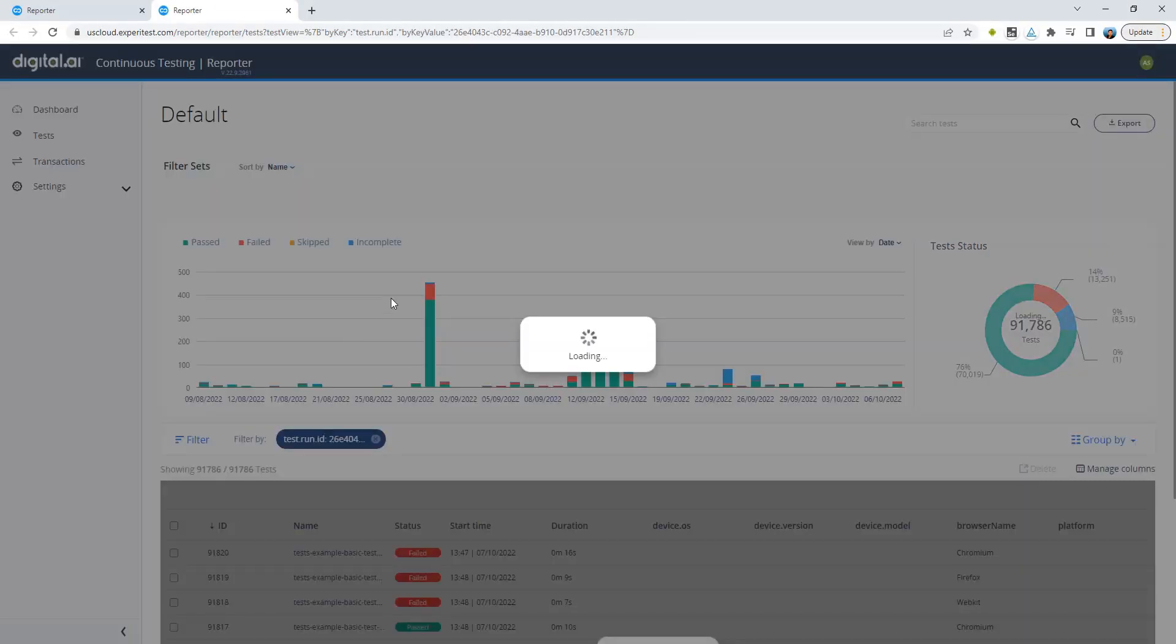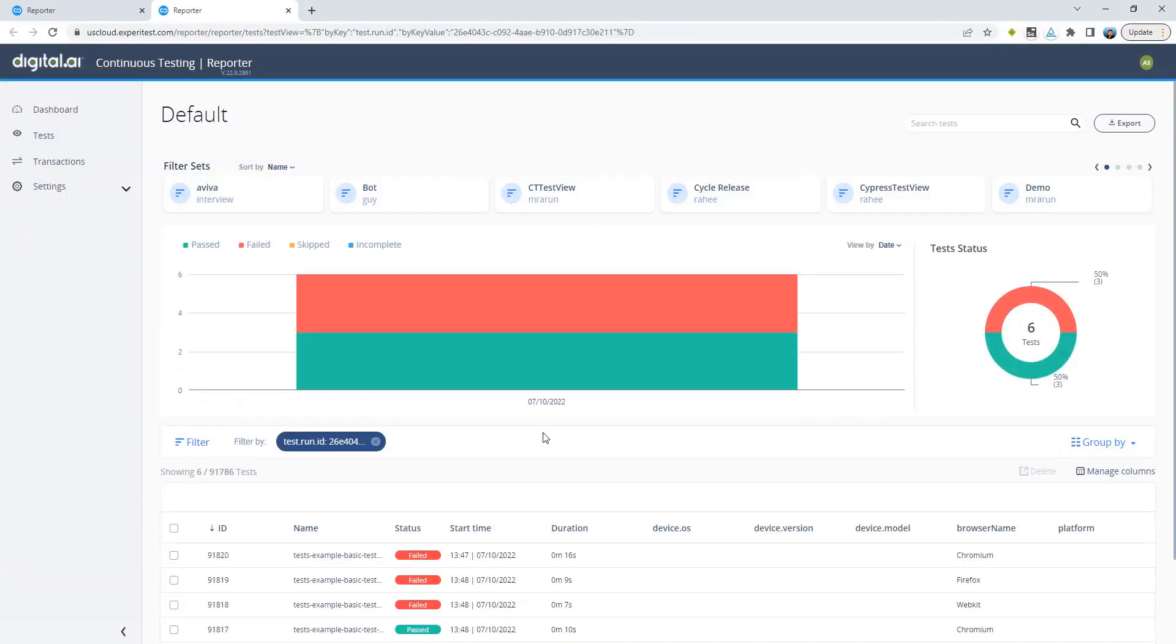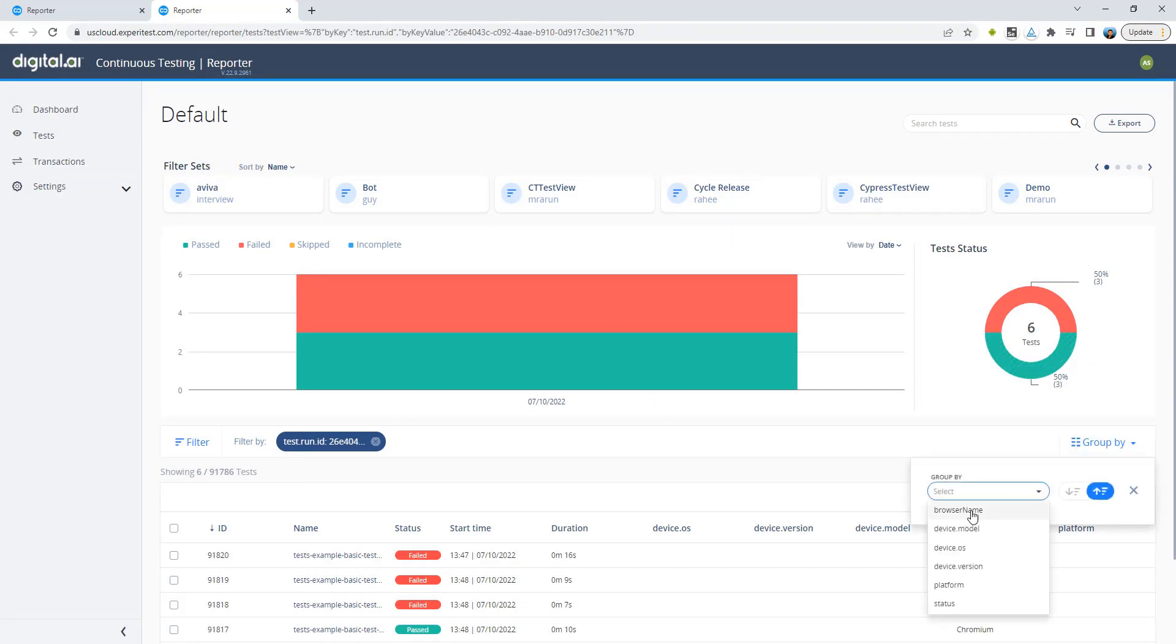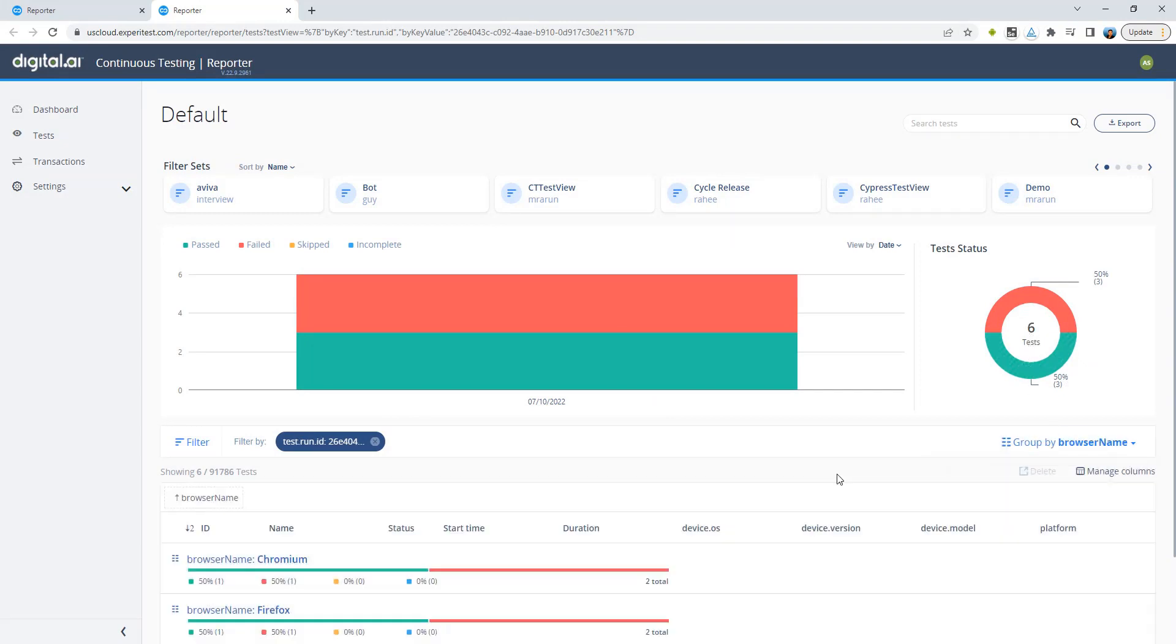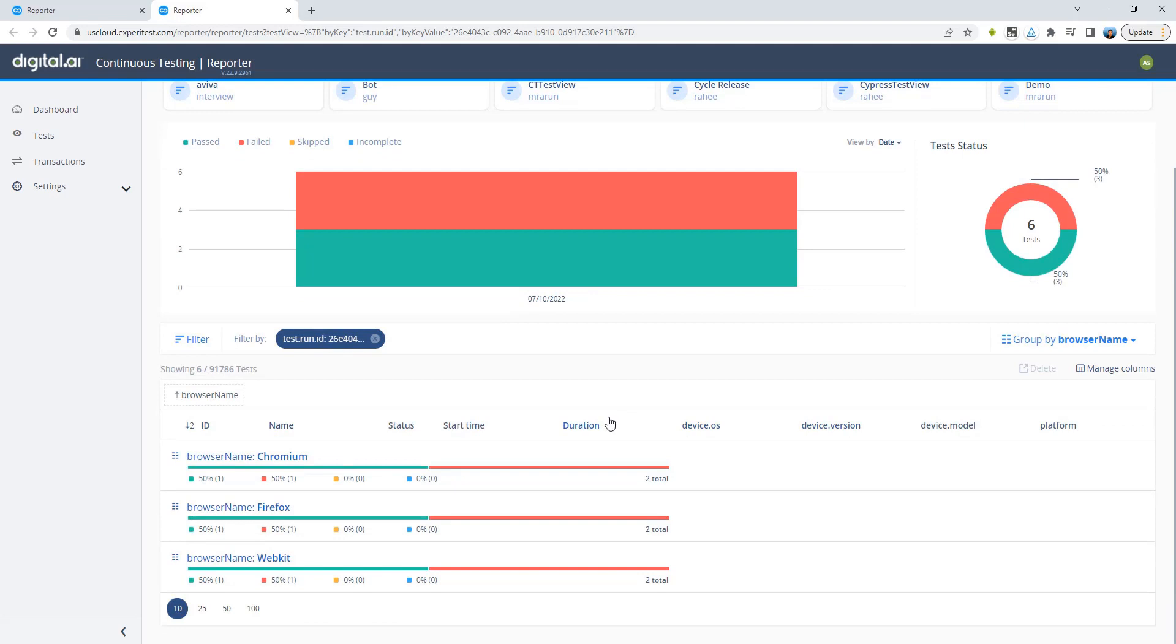You can see that out of the six tests we have executed three passed and three failed. I can also use different group by options to better see the status per browser name.